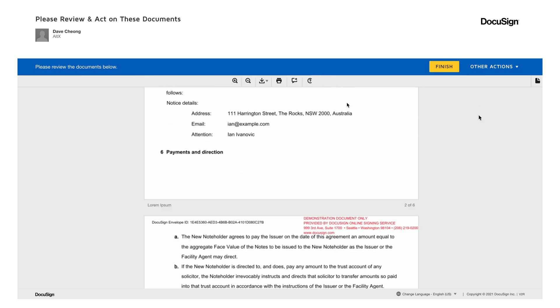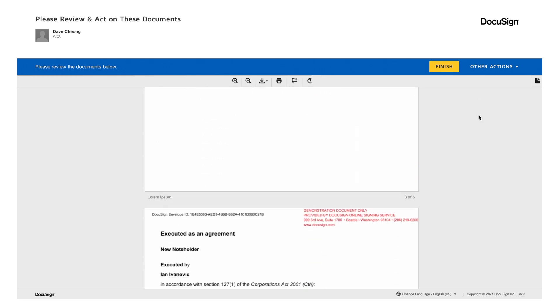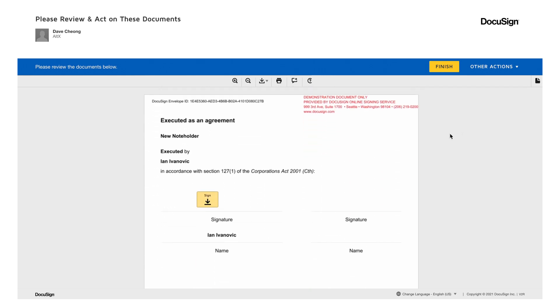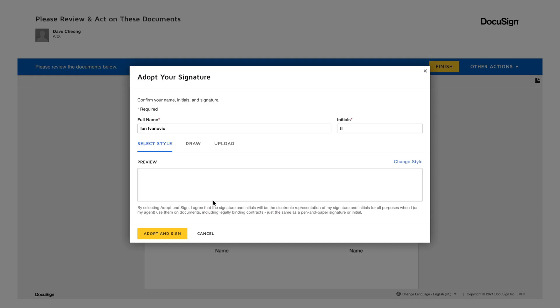On the final page, please insert your digital signature by clicking on the Sign button. DocuSign automatically provides your digital signature. All you have to do is click Adopt and Sign.